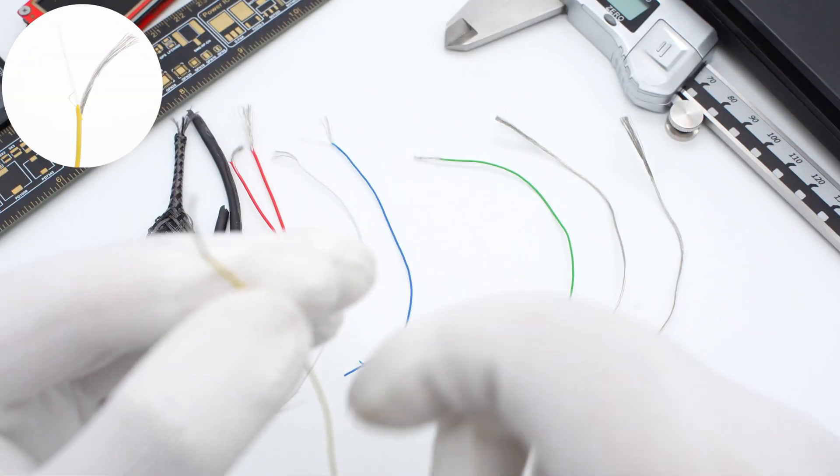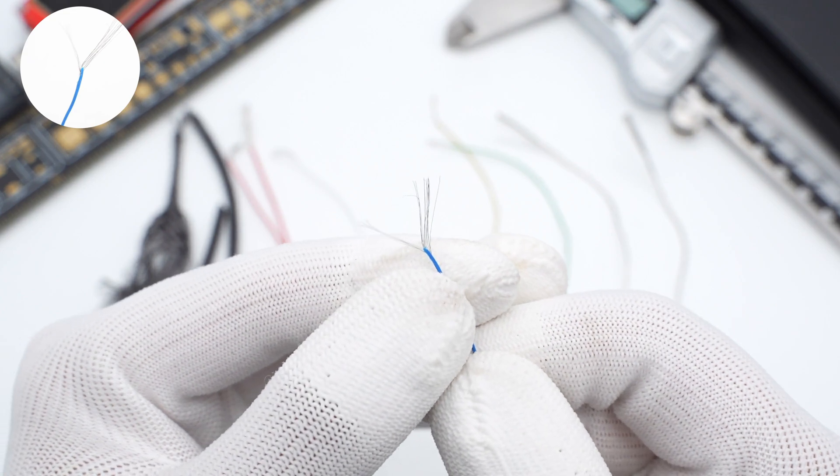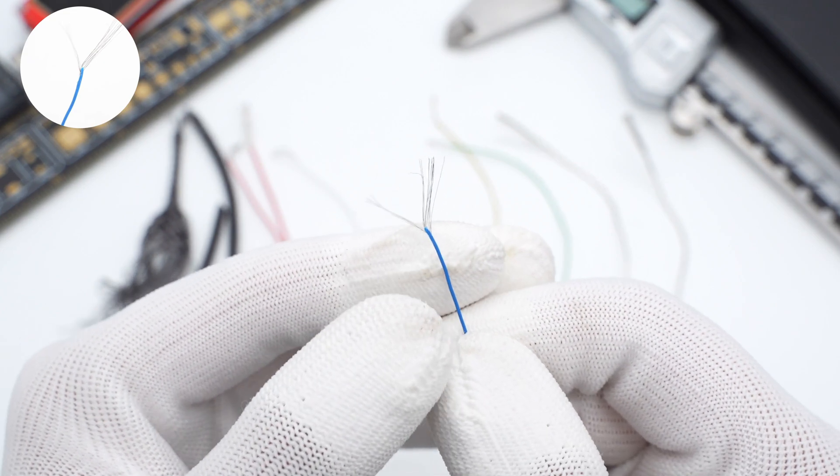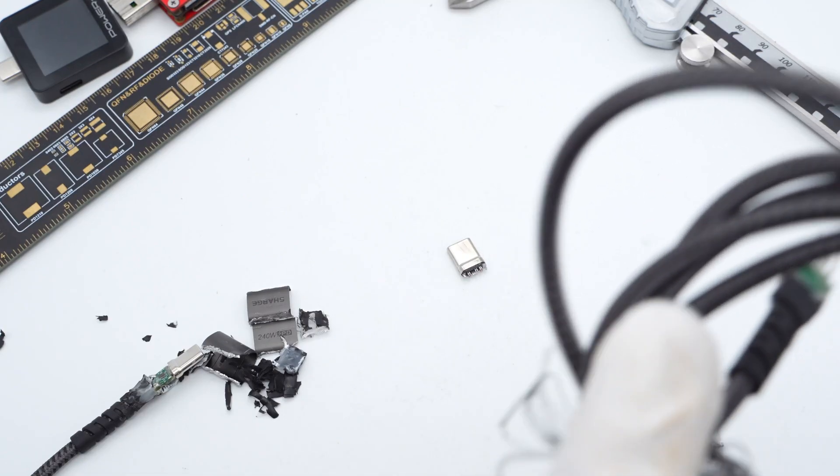The yellow wire is the Vconn wire. The blue CC wire has tensile fibers inside too. Well, there are all the wires of this cable.